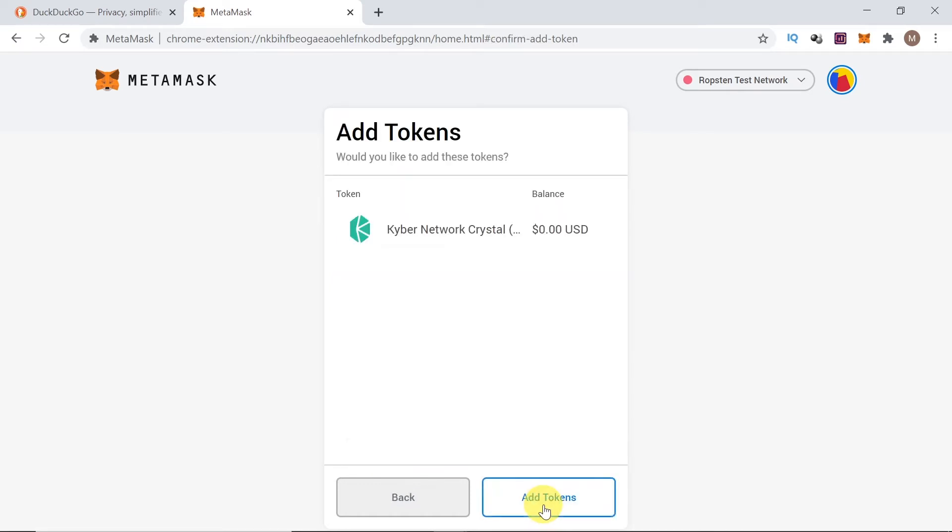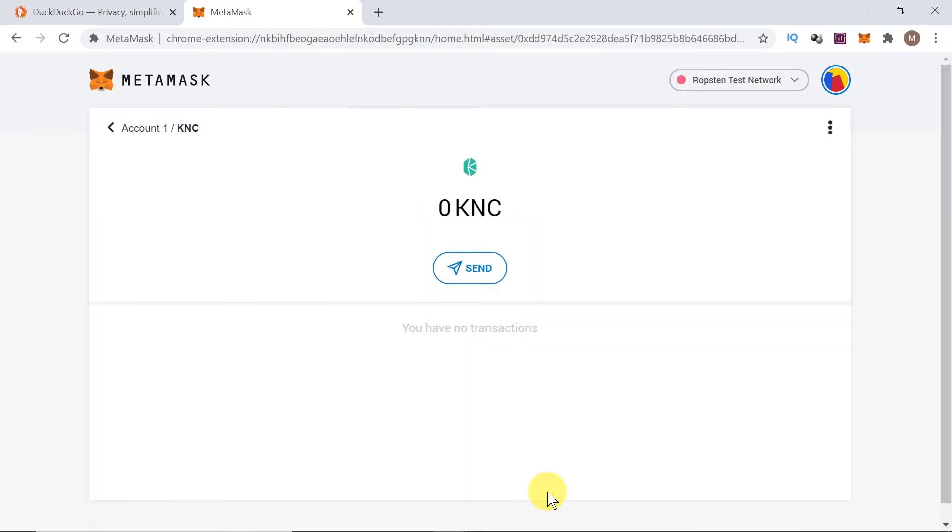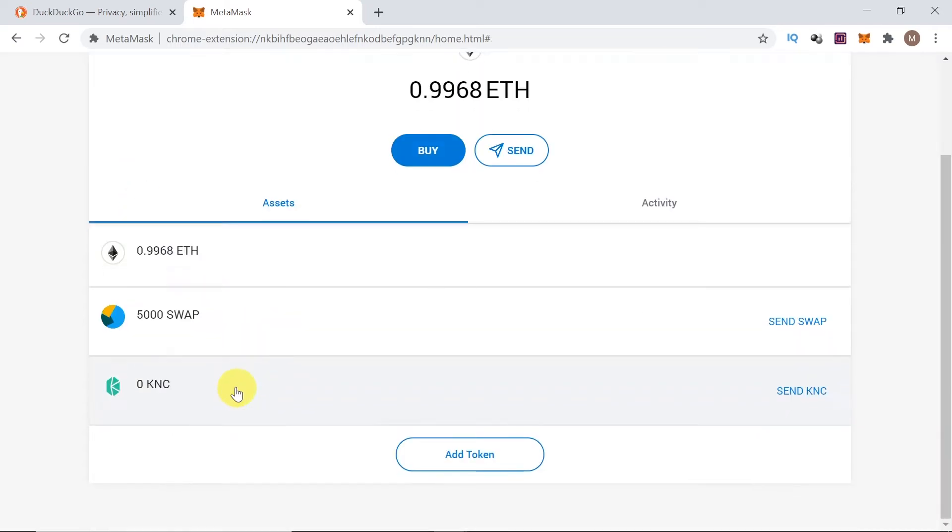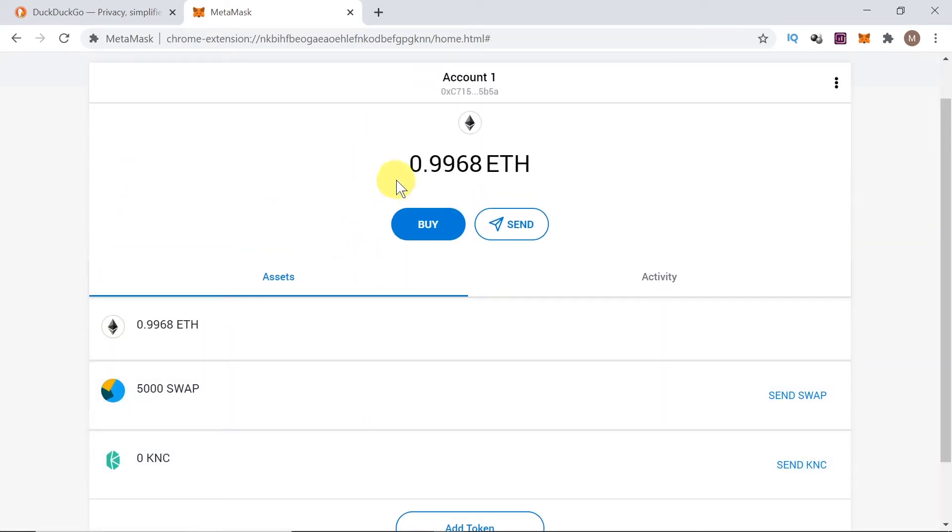Then we click next. It will show us the balance that we have on our wallet and the name of the token. If everything is okay, we click add tokens. And right now we simply added KNC over here to the list of tokens that we can see on our wallet.